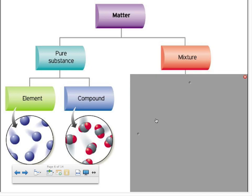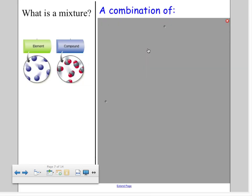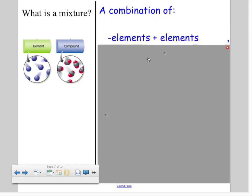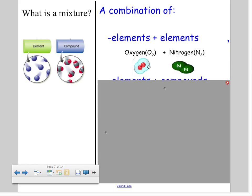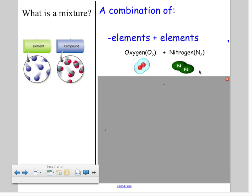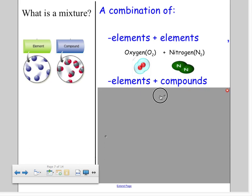The next thing we need to learn about is mixtures. A mixture can be any of these things mixed together. For example, a mixture can be elements and elements — if you threw some oxygens and some nitrogens together, it would be a mixture of oxygens and nitrogens. They have to stay separate; if they joined and created something else, that would make a new compound.